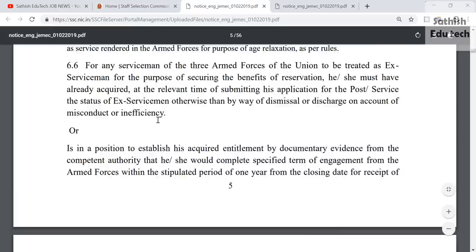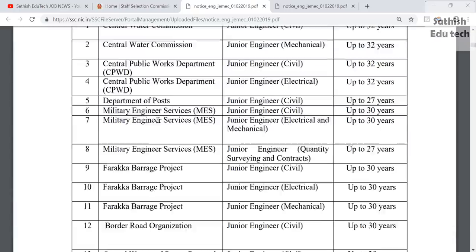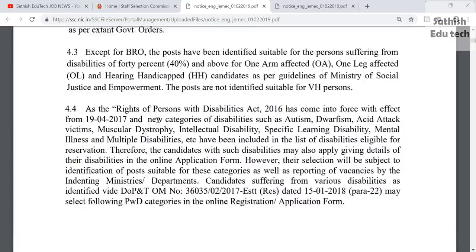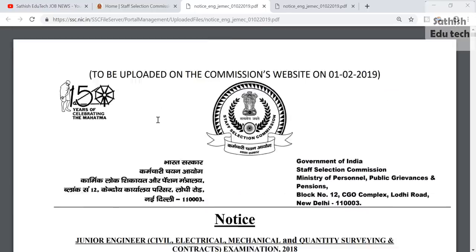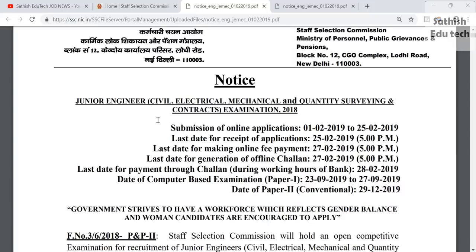In this video, we have the Staff Selection Commission Junior Engineering Notification. This covers Civil Engineering, Electrical Engineering, Mechanical, Quantity Surveying, and Contract Summation and Jobs under the Staff Selection Commission.